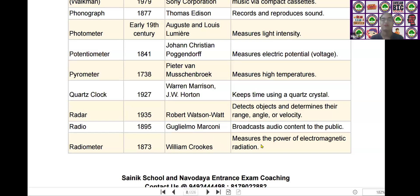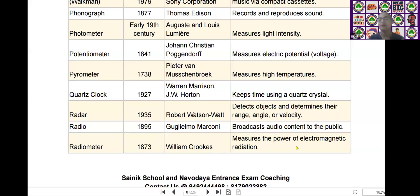The next scientific device is the radiometer. Radiometer was invented by William Crookes in the year of 1873. It measures the power of electromagnetic radiation.